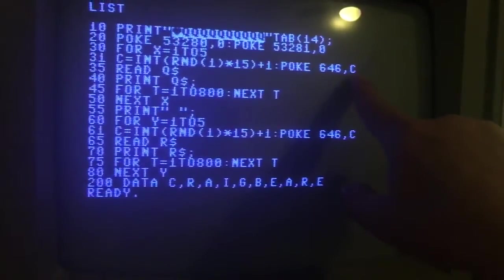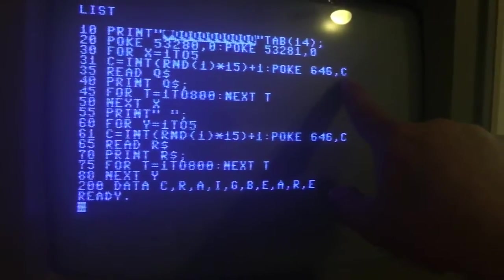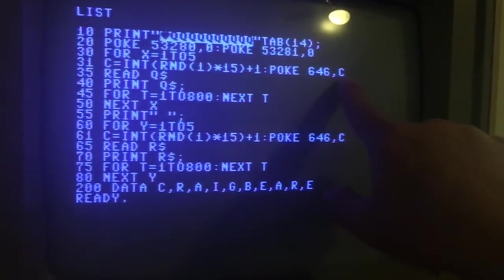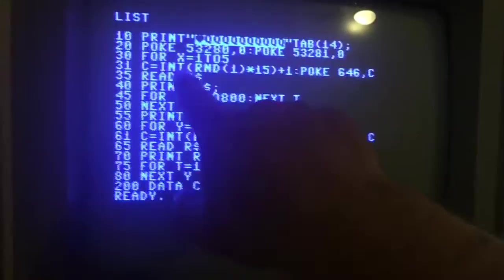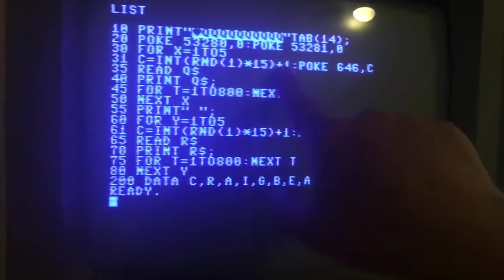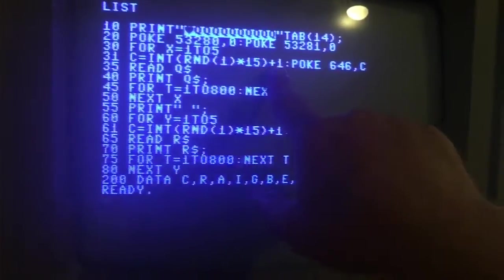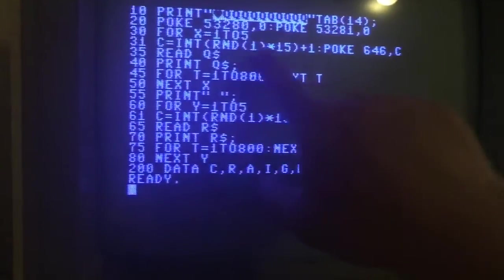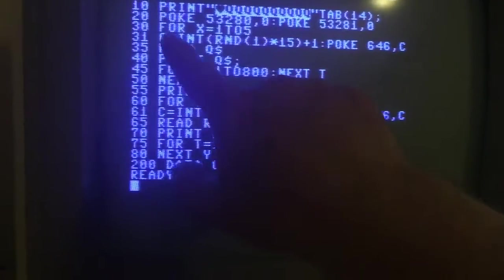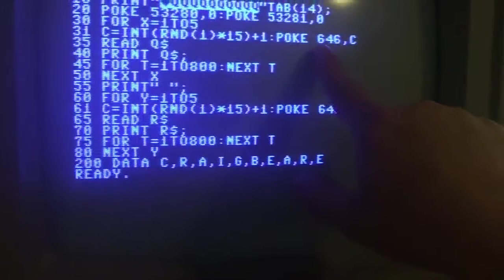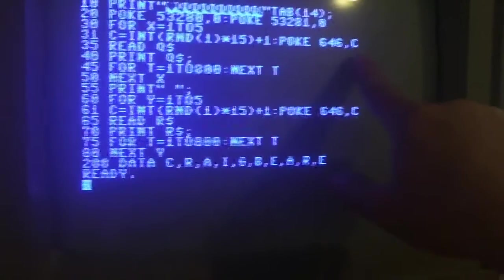In this case it's going to be the value of C, which will be a random number. So this is going to pick a random number and assign it to C, and then this is going to change the color to whatever number that random number is.